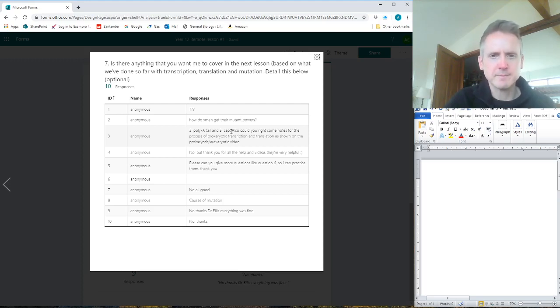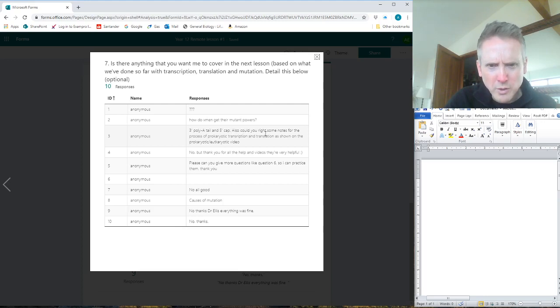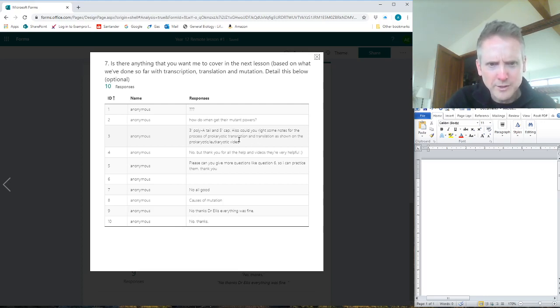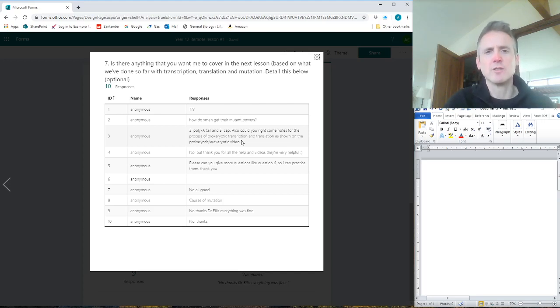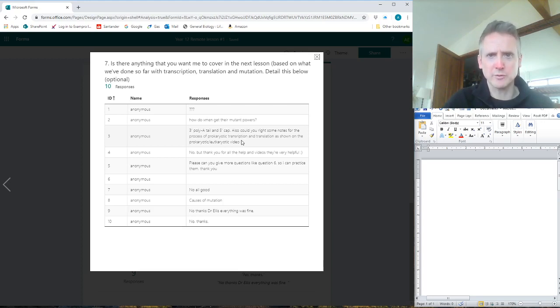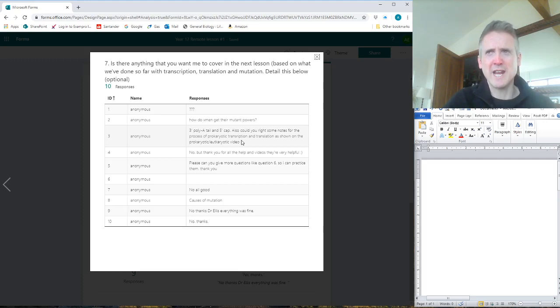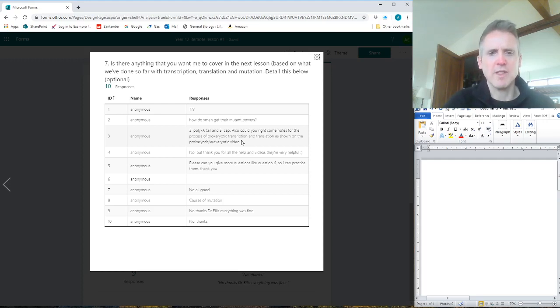So, can you write some notes for the process of prokaryotic transcription and translation? The thing we did in class is all you need to know. That is it. If I wrote some notes for it, I'd be wasting time because they are simpler than eukaryotes - they don't have to splice and they have simpler ribosomes.